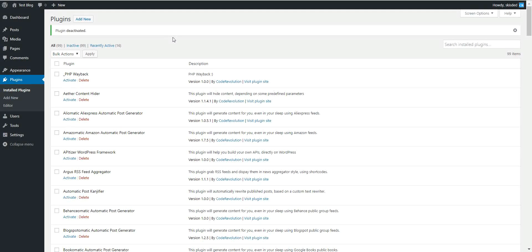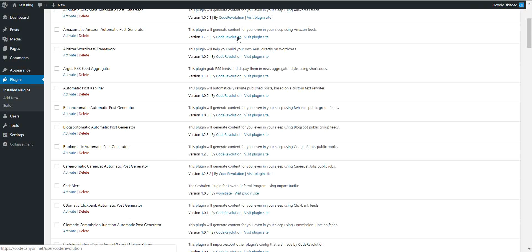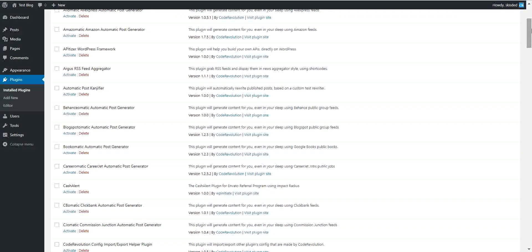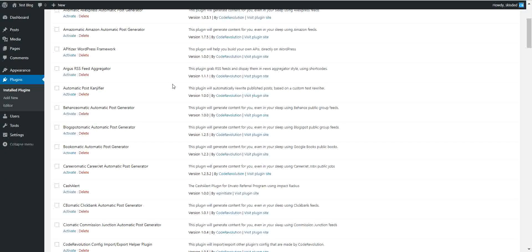Hello and welcome to a new video update where I will show you the coolest feature I added to my plugins this year, in my humble opinion. Starting from now, my plugins will be able to import content from each other.